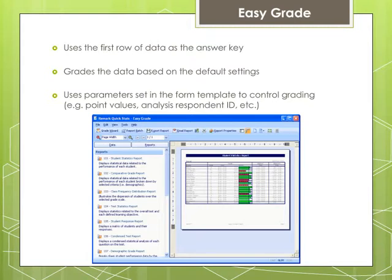EasyGrade is a quick way to grade a test using predetermined constraints. When you use EasyGrade, Remark QuickStats uses the first row of data in the data grid as an answer key and grades the data based on the software's default grading options set in the Remark QuickStats preferences. EasyGrade uses parameters set in the form template to control grading, such as how many points to award and whether to display a question's data as an analysis respondent ID on reports.